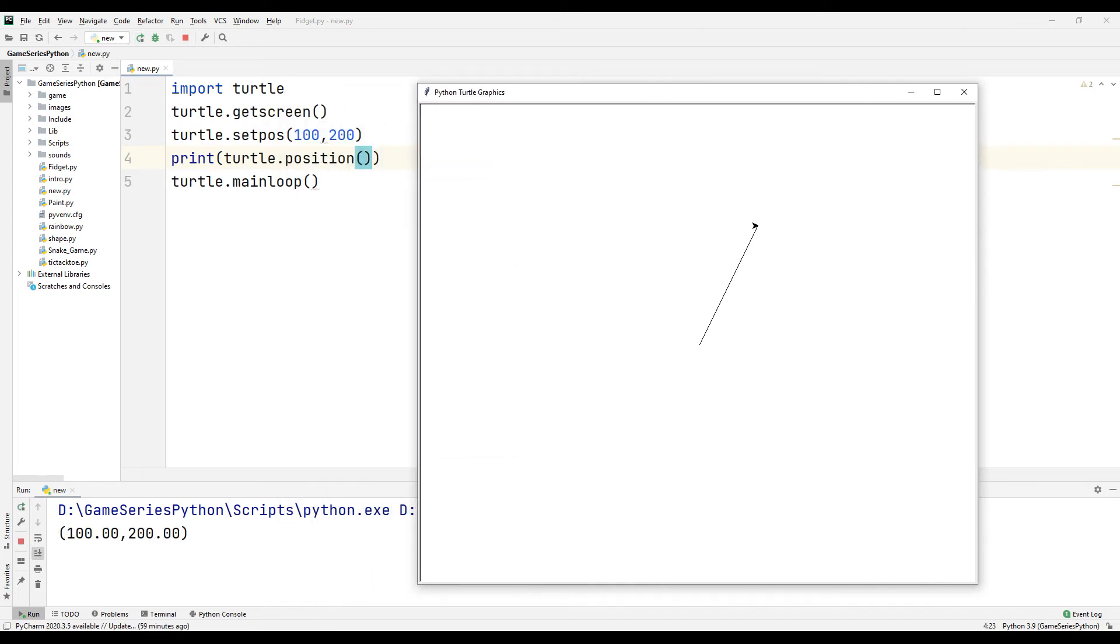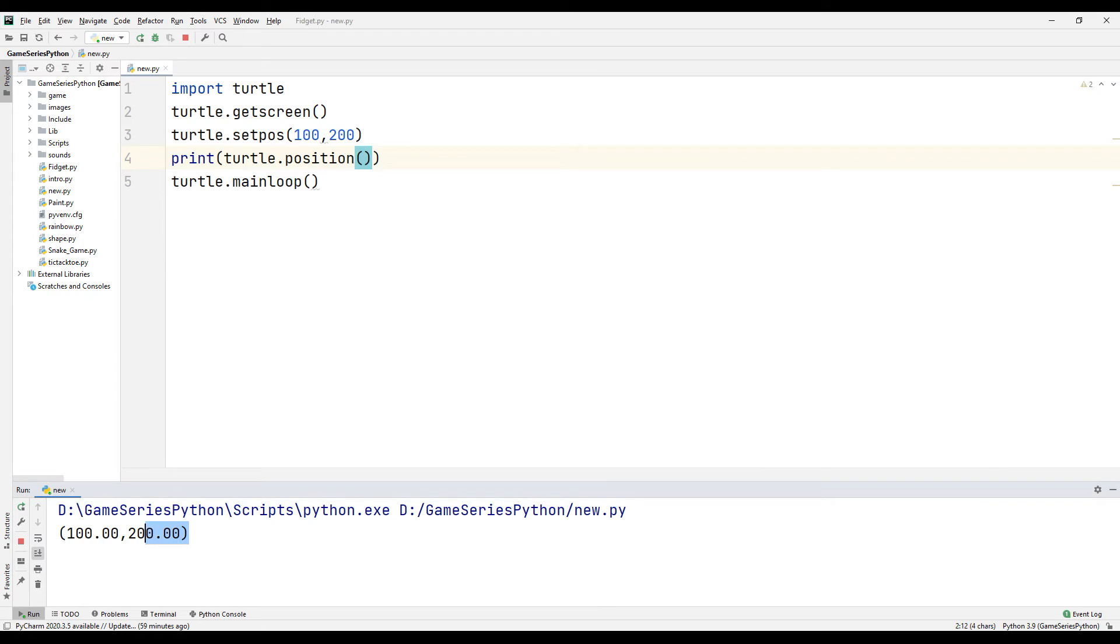Okay, here's our turtle's position. But like I said, sometimes when we create a game we need to know only turtle's x or y position.